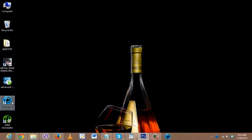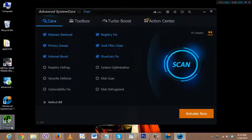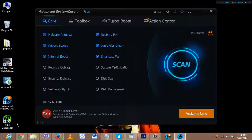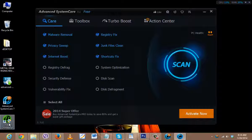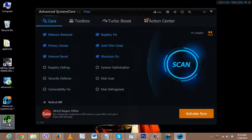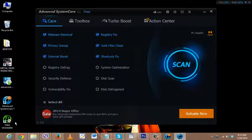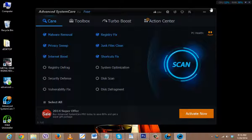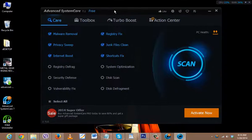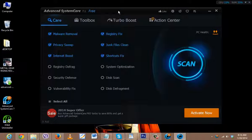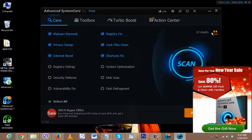It also has IObit Uninstaller. If you want to uninstall any software, it will also give you the option for deep scanning, which is in another video which you can also find out by yourself. So for this part, we are using the free version, and it really serves well.